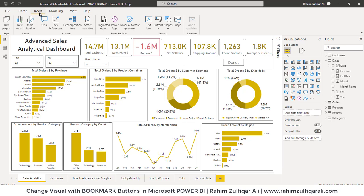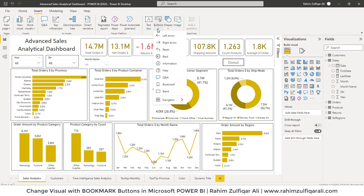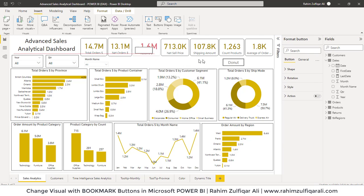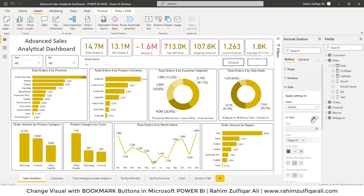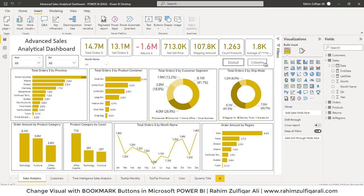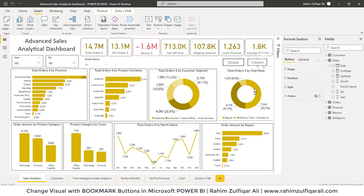Now let's add another button. Go to the Insert tab, click on Buttons, click Blank, and drag it onto the canvas. In Style, turn on Text and define the text as 'Column'. Just to make you understand, I am giving normal chart names to these buttons — you can assign any name you would like. When I click on Column, instead of the donut chart, it will appear as a clustered column chart.